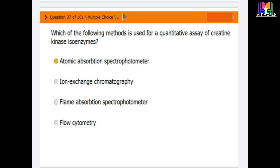The correct answer given is atomic absorption spectrophotometry, stated as the method used for the quantitative assay of creatine kinase isoenzymes.